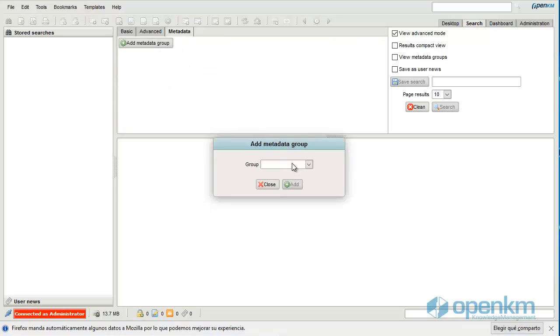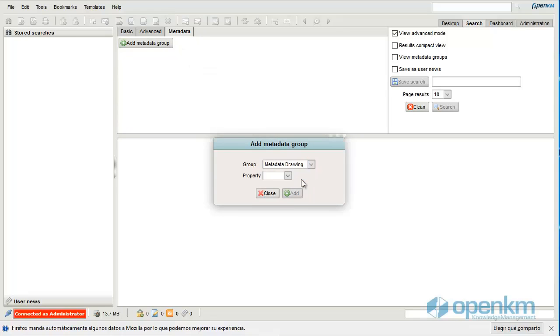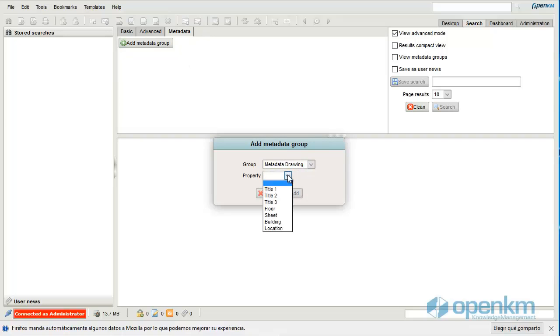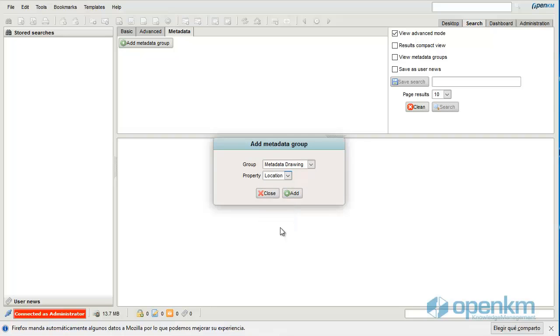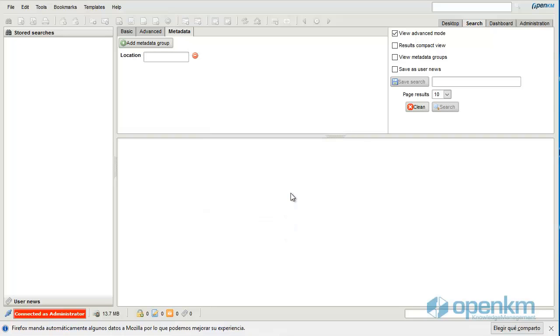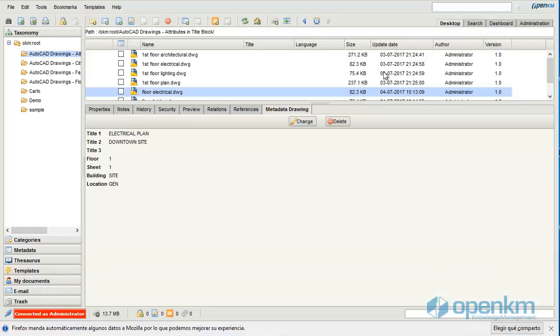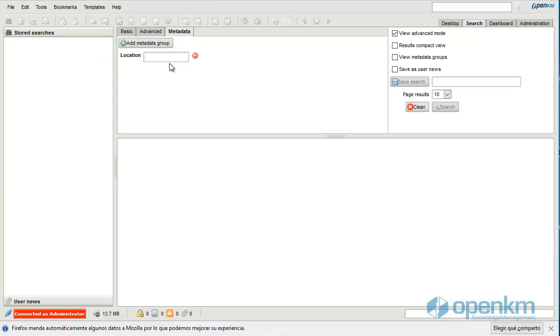The metadata extraction lets us search and retrieve files thanks to any data inside them. For instance, let's use the location metadata. We see that one of the files contains this value.